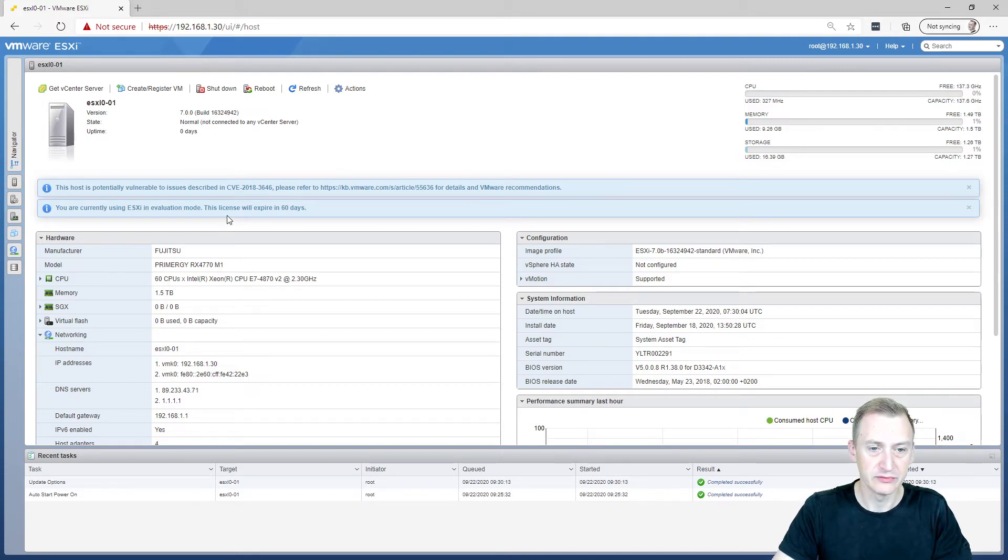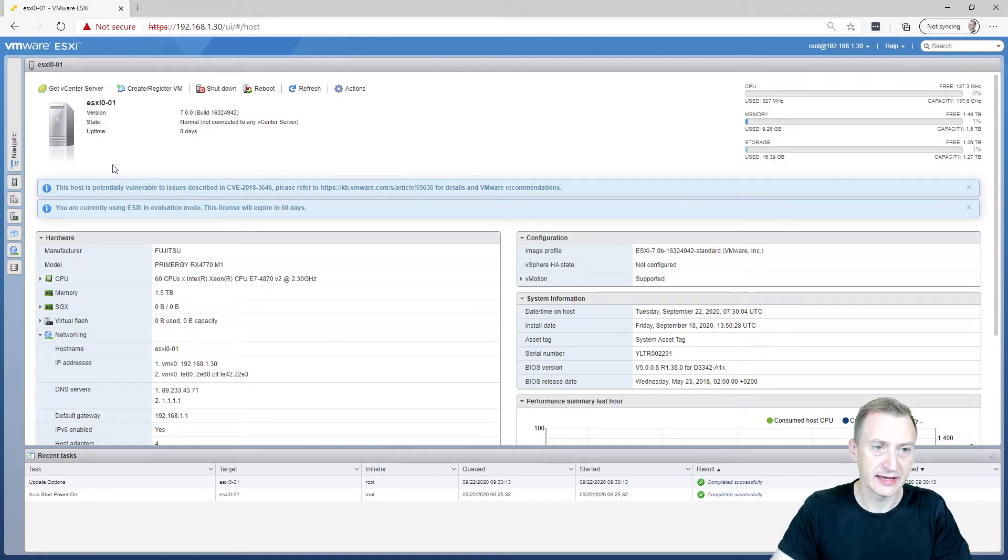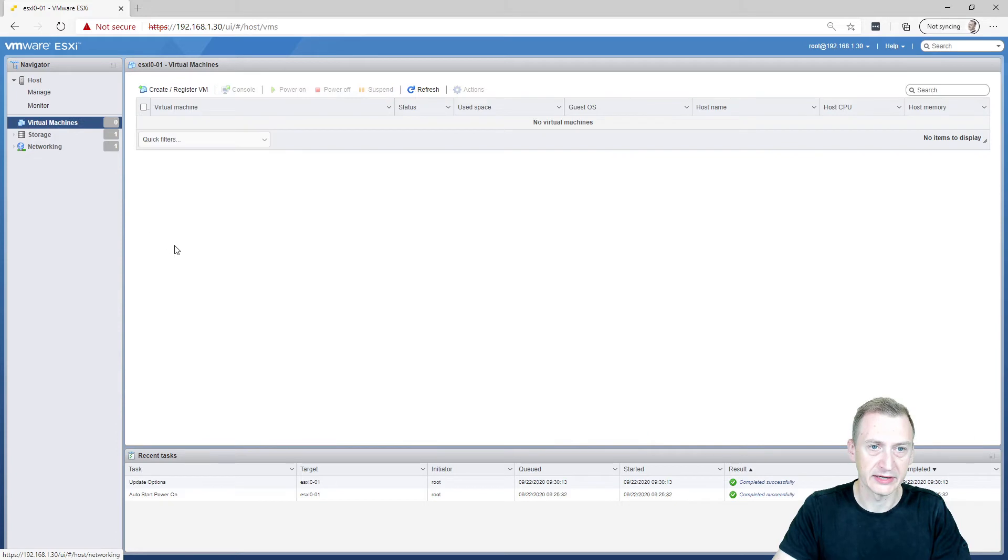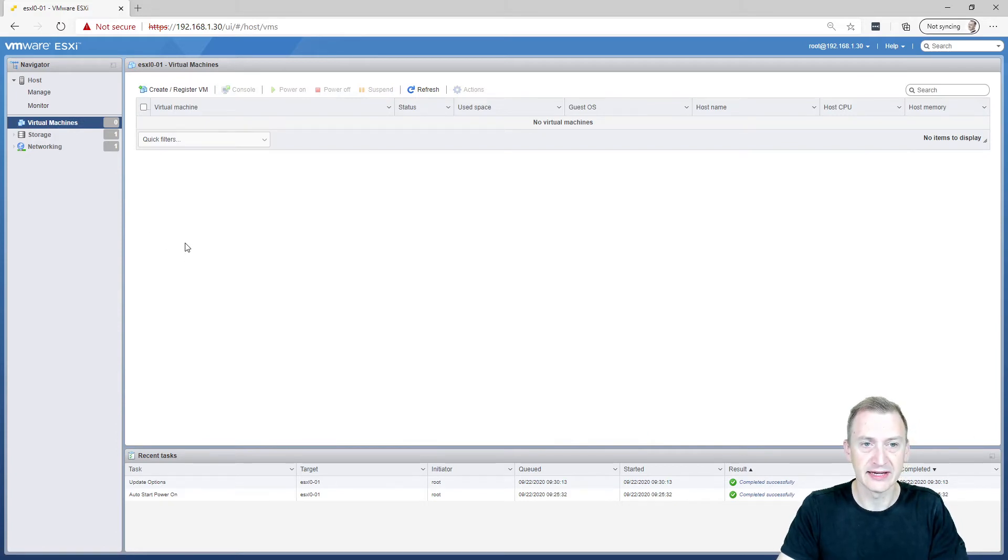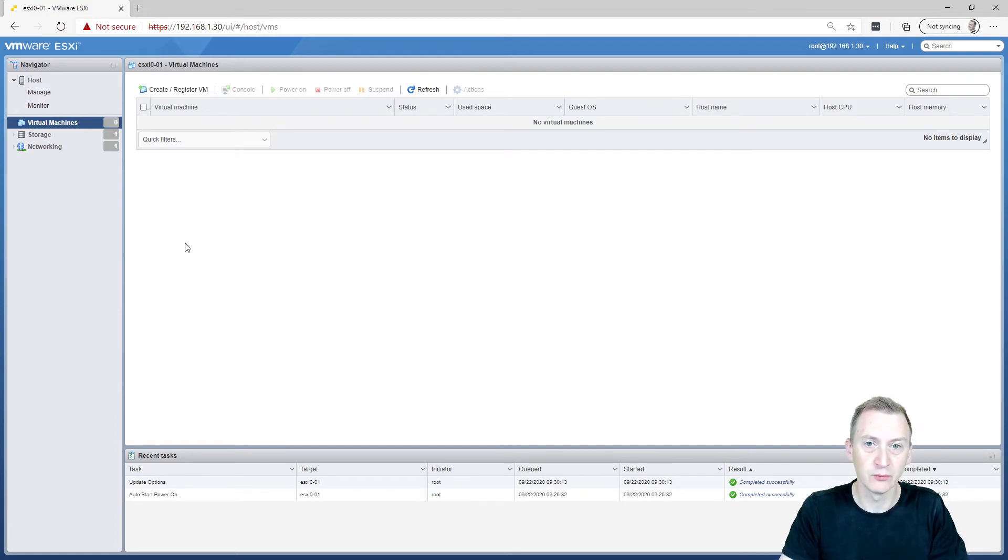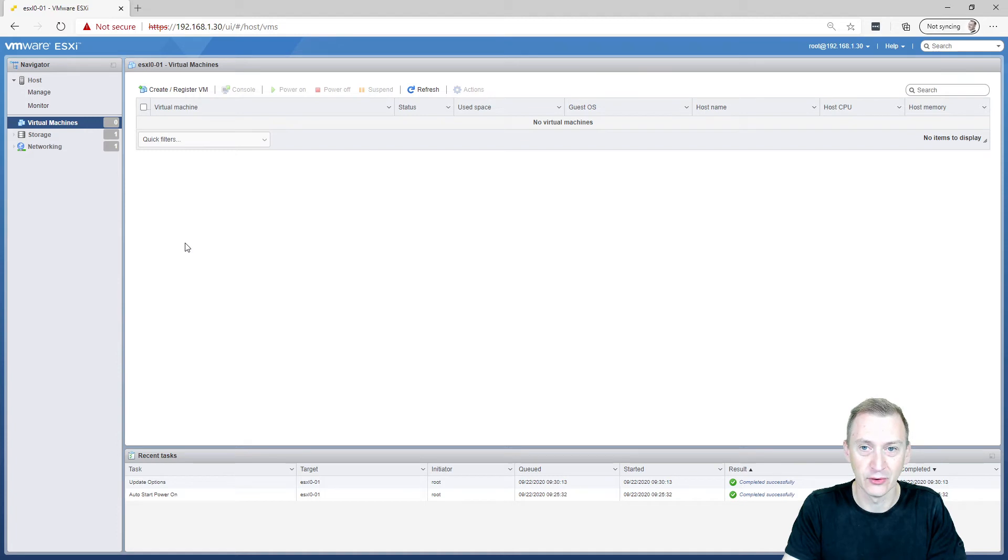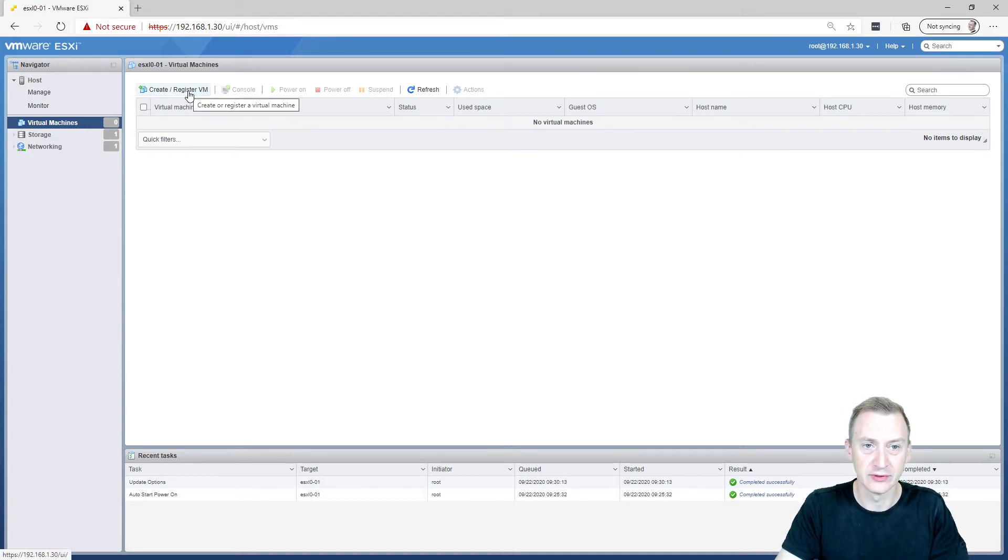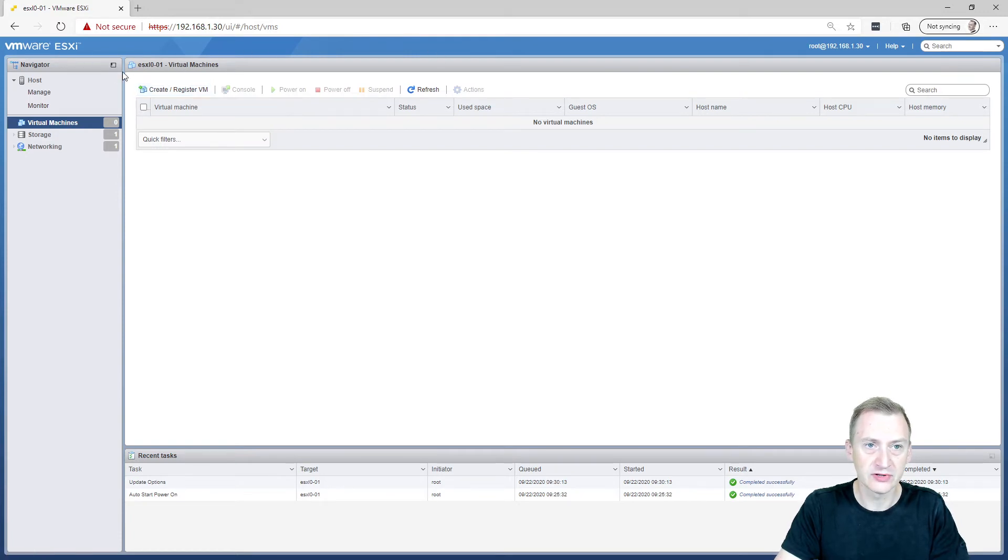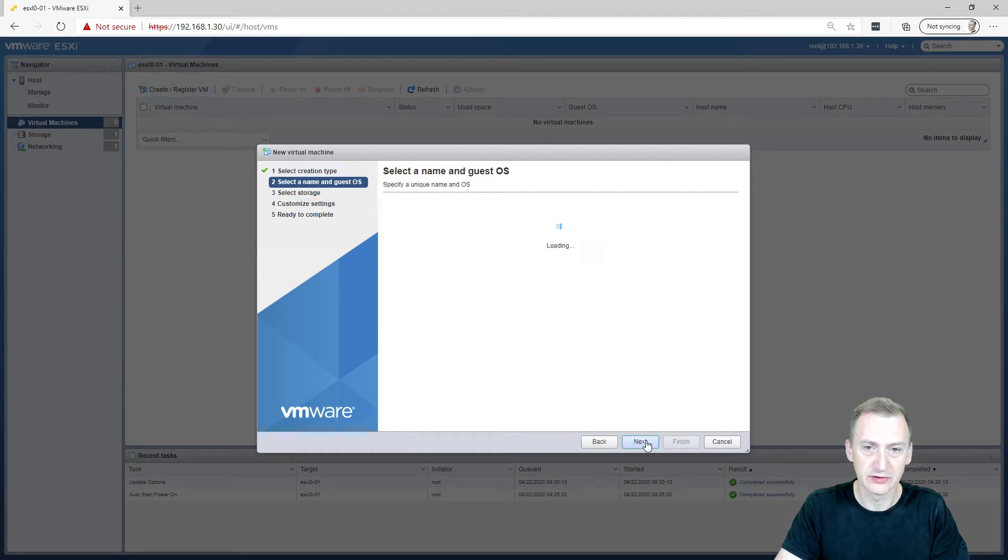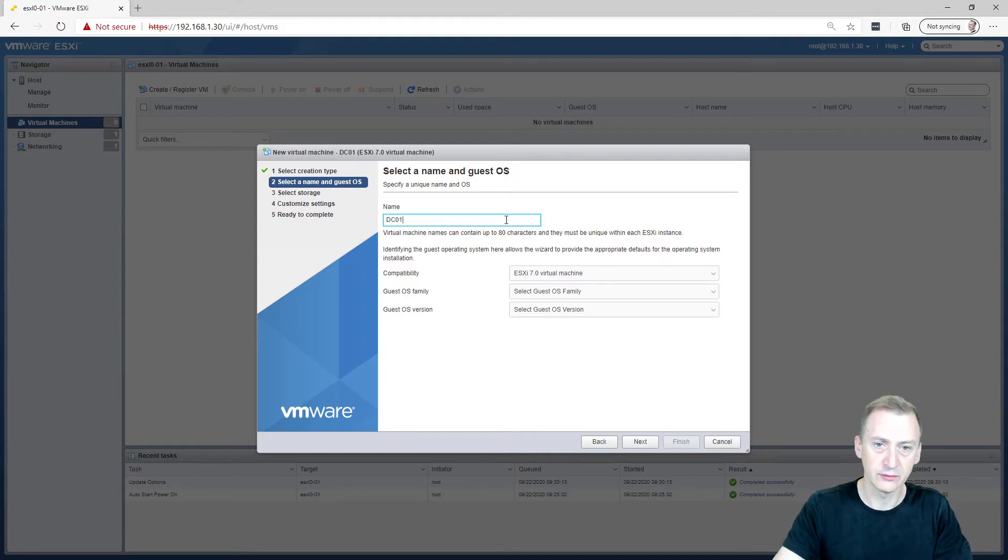The first thing I'm going to set up in this lab is a virtual machine. Normally I would say, let's set up a vCenter. But to deploy a vCenter, we need working forward DNS and reverse DNS, which I don't have because I don't have any virtual machines at all. So instead, the first machine I'm going to set up today is going to be a domain controller. We can use this host client here. Click Create Register VM. We'll call it DC01, domain controller 01.